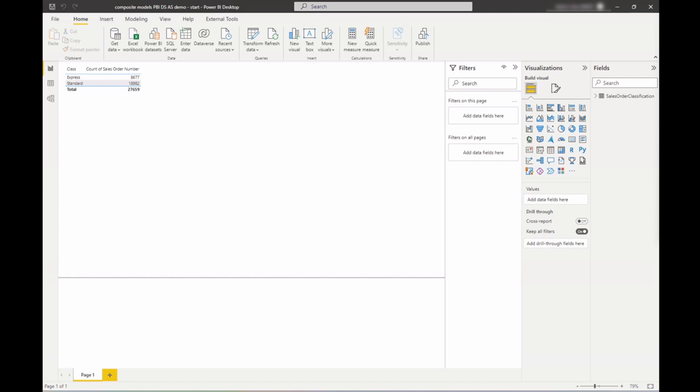The way this works in Power BI Desktop, however, is very similar to building a composite model using a Power BI dataset or an Azure Analysis Services model.